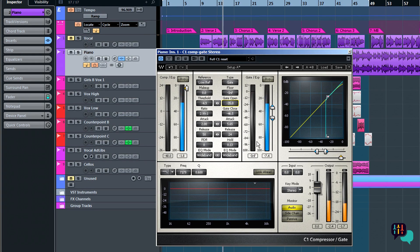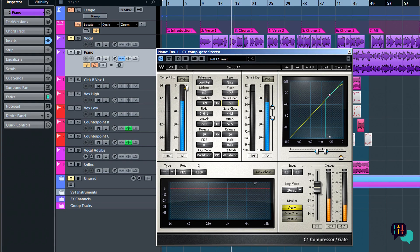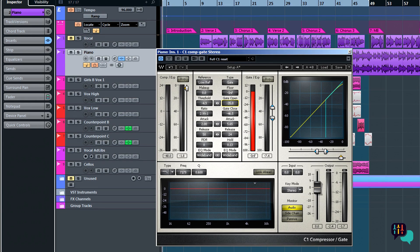Right, that's the C1 compressor stroke gate. In particular we've been looking at the gate module, but we've also included the compressor. What we haven't looked at is the EQ section below — we'll look at this next. Okay, see you in a moment then.